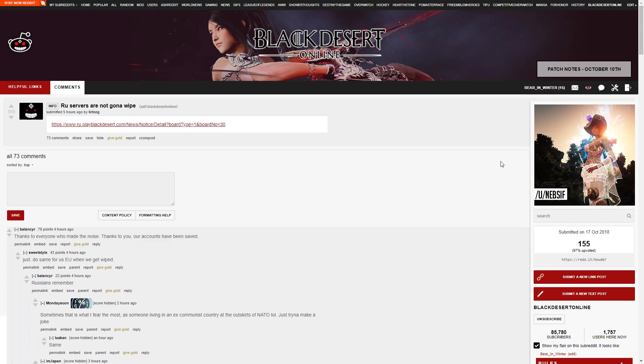Hey guys, and welcome back to the Week in Review. I'm Lighthouse, and this is what's happened in the past week in Black Desert.